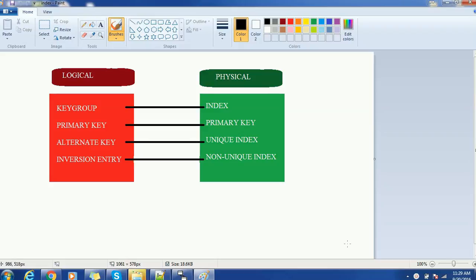There are two types of data models: the logical data model and the physical data model. Terms such as key group, primary key, alternative key, and inversion entry are the indexing-related properties available in the logical data model. On the counterpart, in the physical data model, we have index, primary key, unique index, and non-unique index.